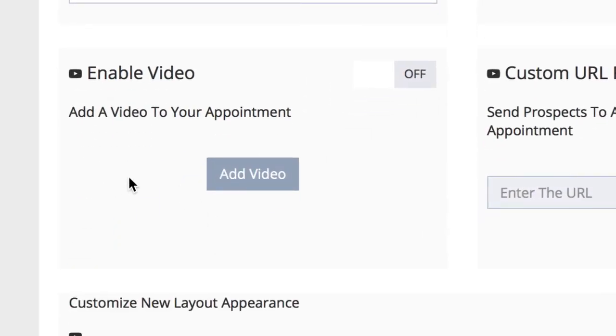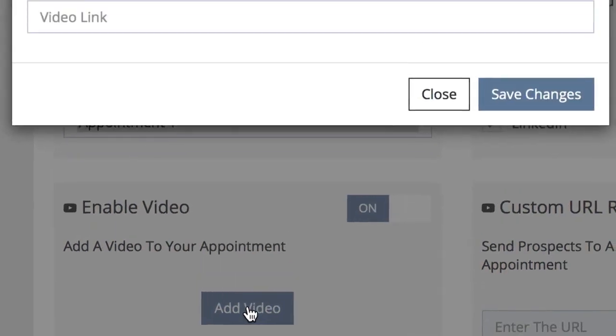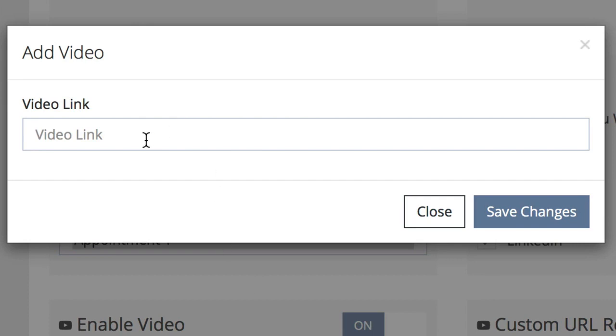If you'd like to enable video on your appointment page, all you have to do is click the on-off button, press the add video button, and then add a video link to the box here.